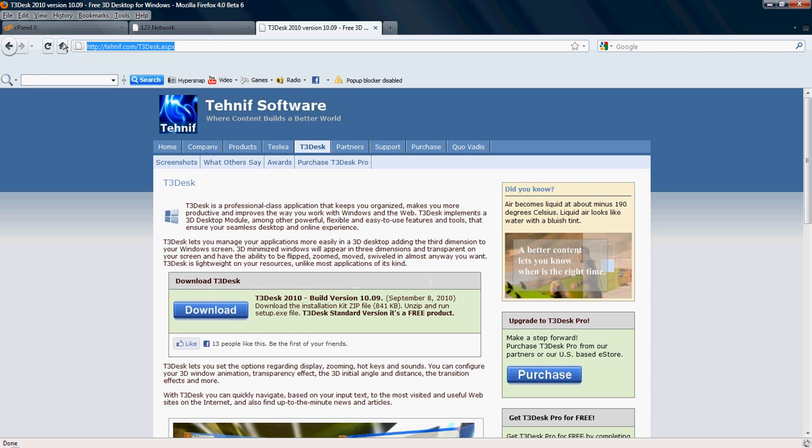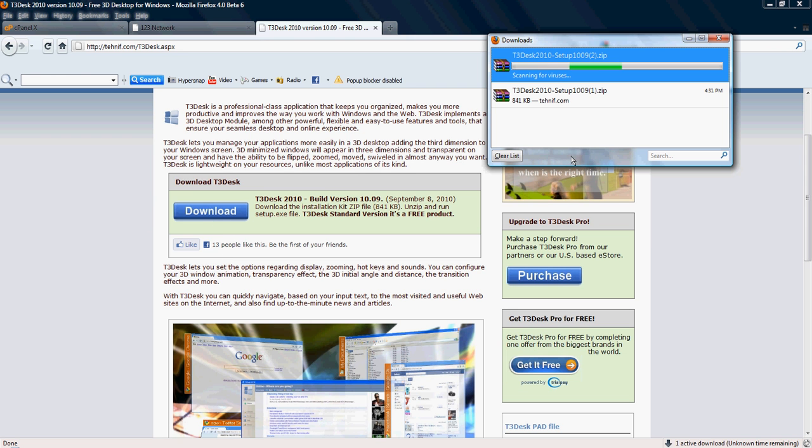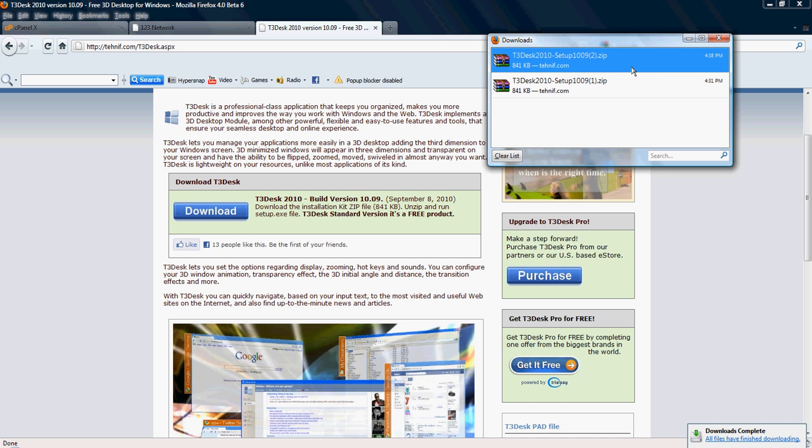it's www.tehnif.com. Ok, once you get here, you'll see there's a download button. Simply hit the download button and download T3Desk to your computer.